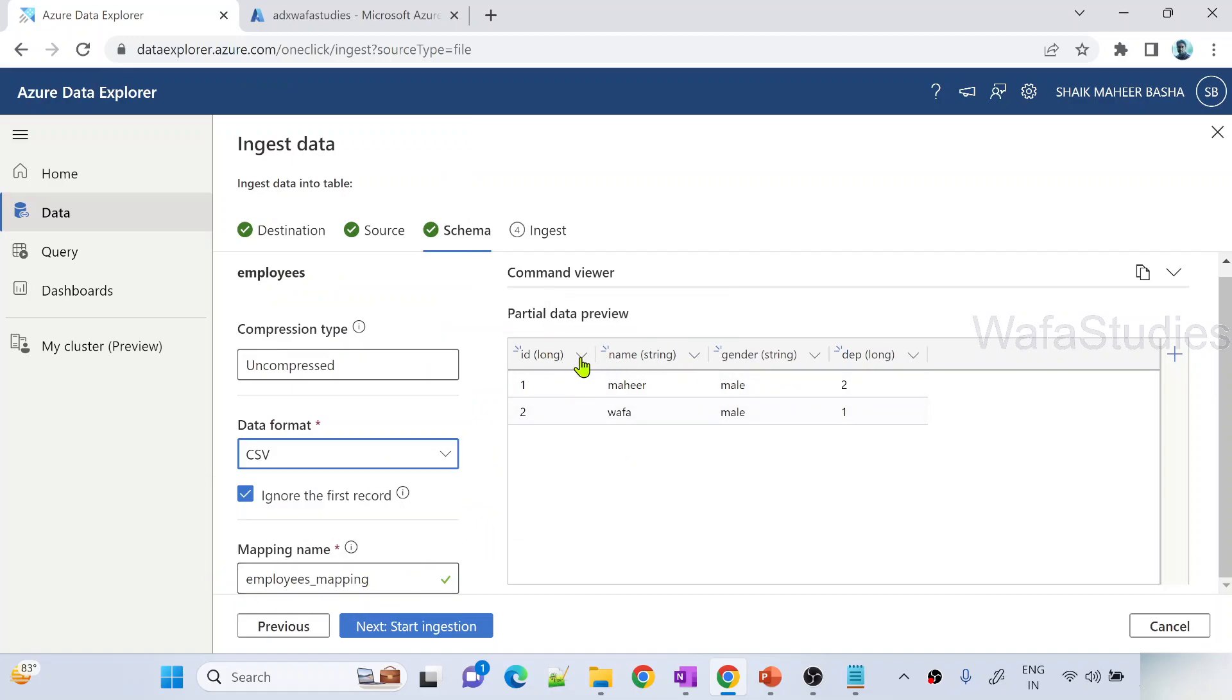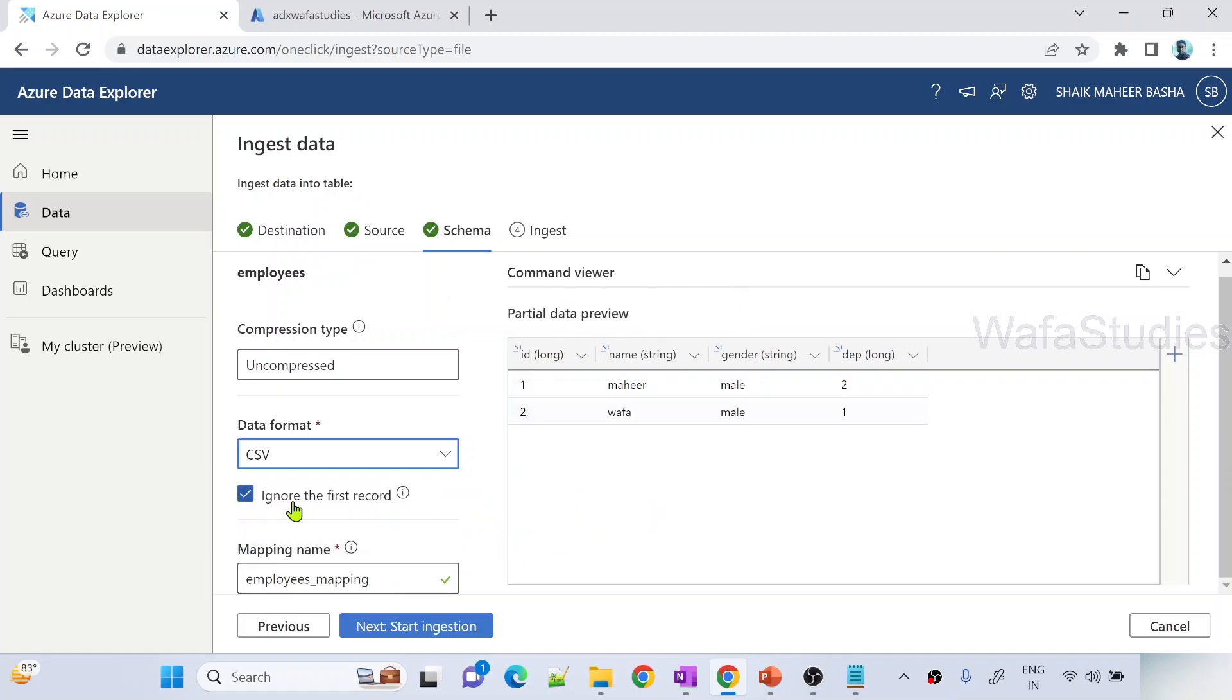You can see all my first row taken as column names here. Why? Because if you see here ignore the first record, that will make sure to consider your first row as column names. So that is what's happening here.